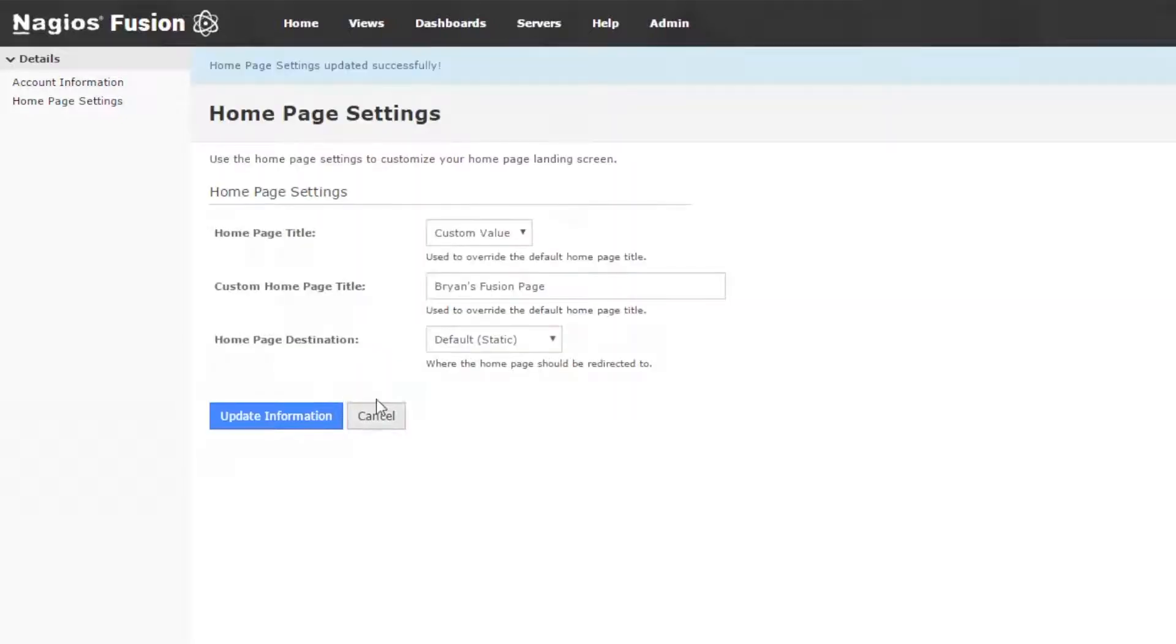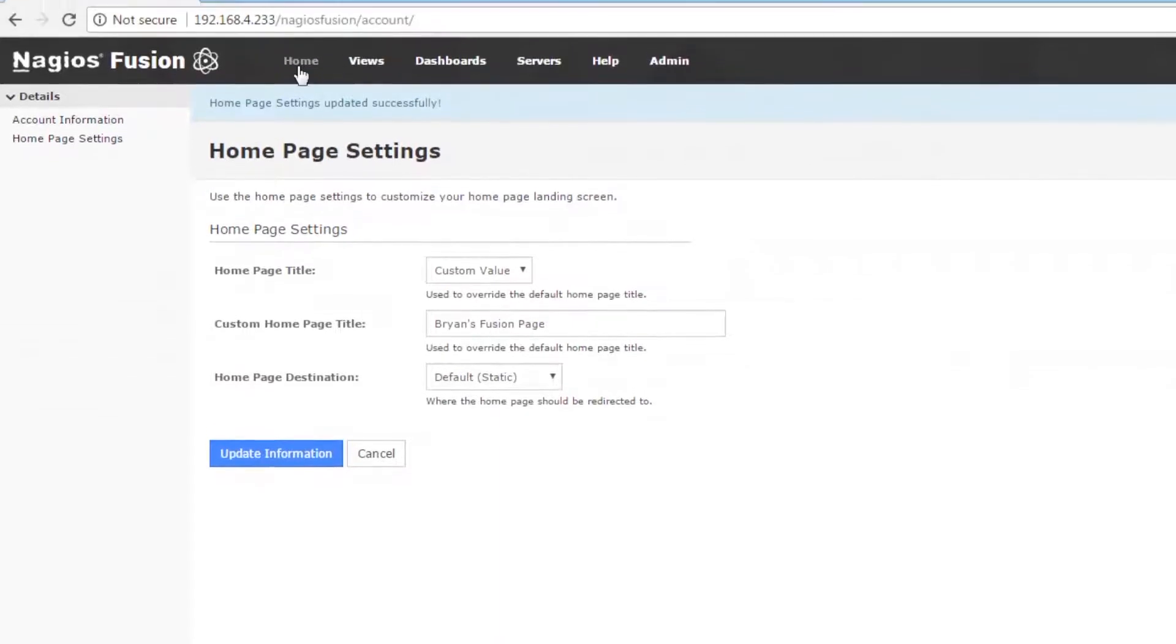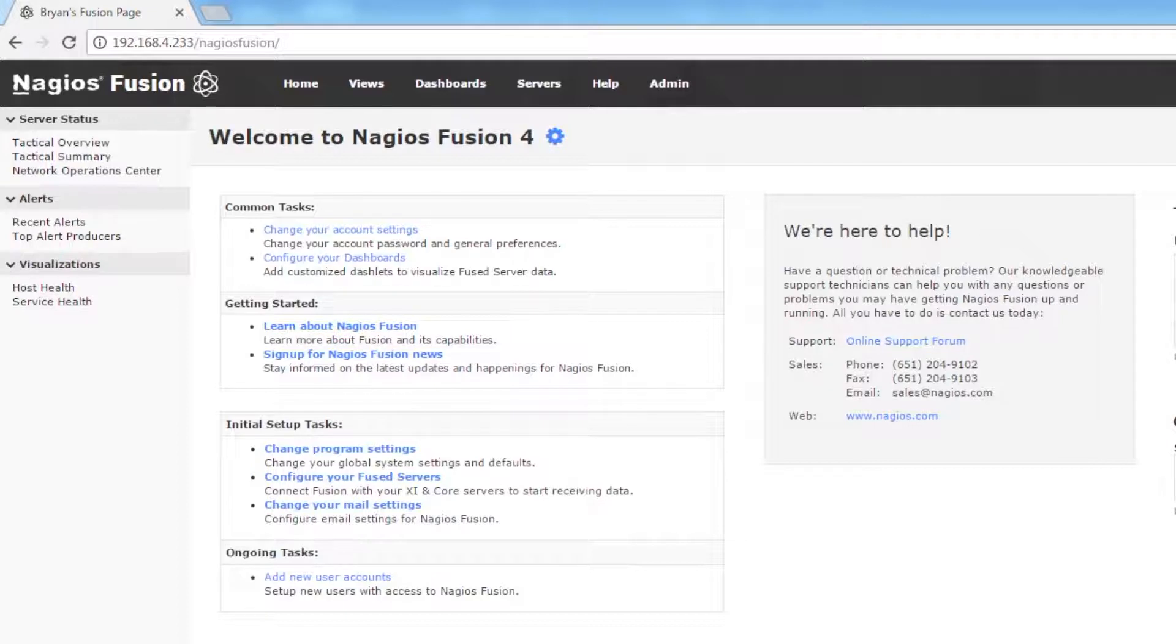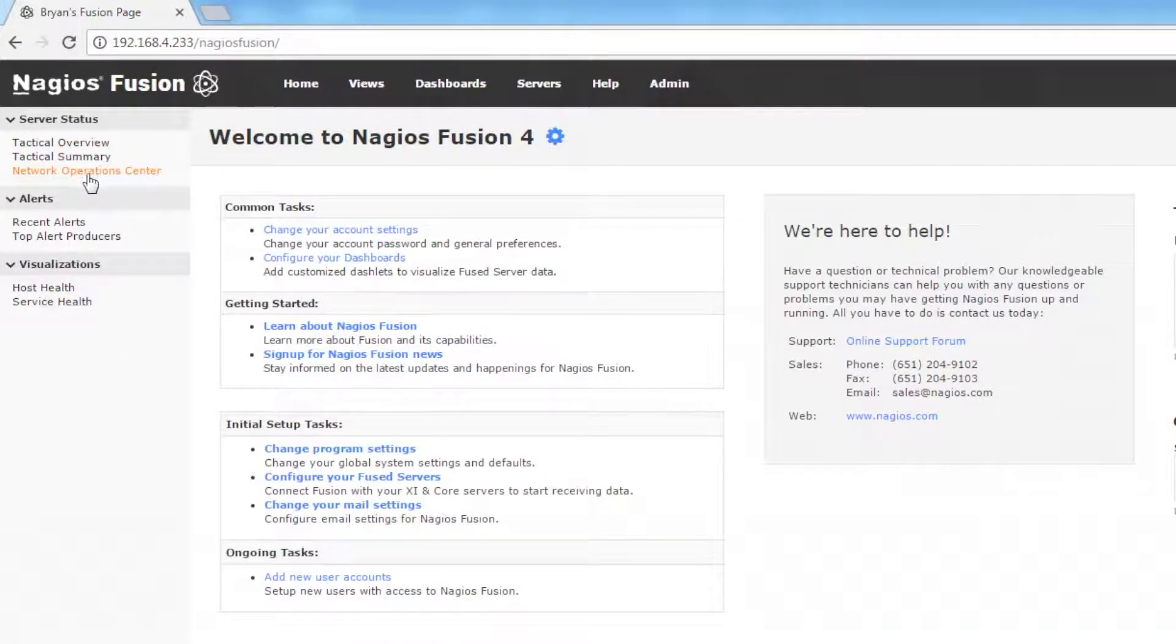So for now, we're going to update our information and go back home, and you can see that Brian's Fusion page is the title of the page. Now we're going to cover the links that are on the homepage navigation.